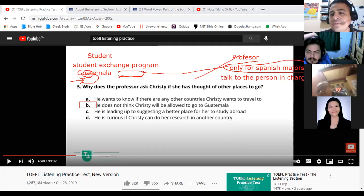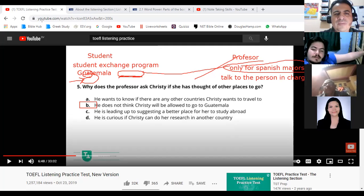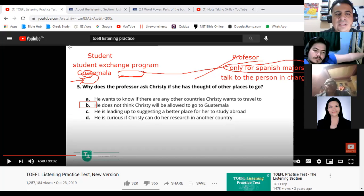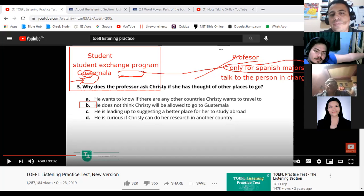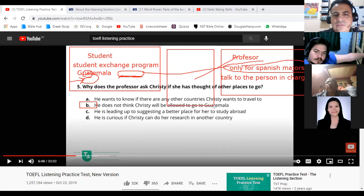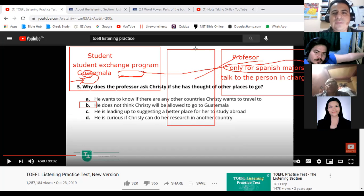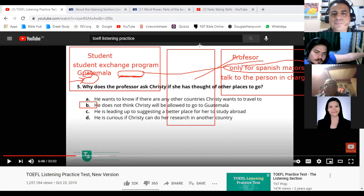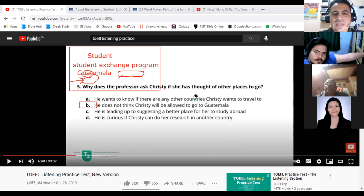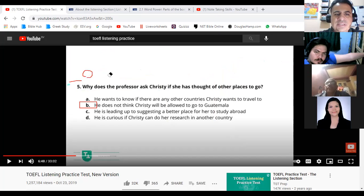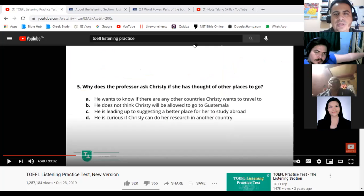Take notes — that's going to help you. I made three categories: student information, professor information, and then a middle section for the main idea or other information. The important thing is that you learn how to take short notes — not write out the whole conversation, just short key information.